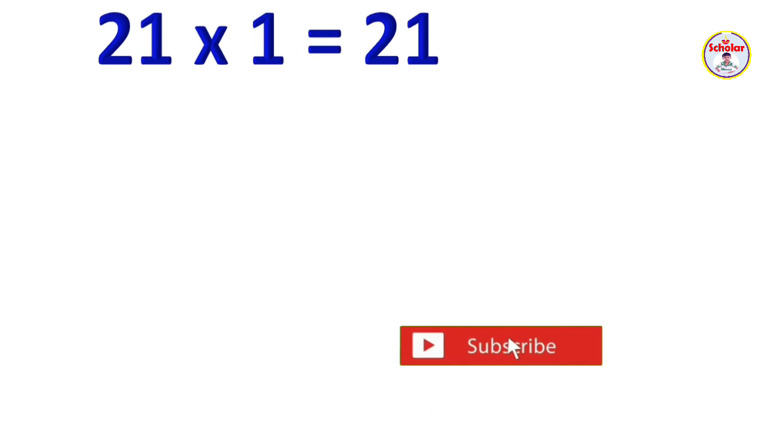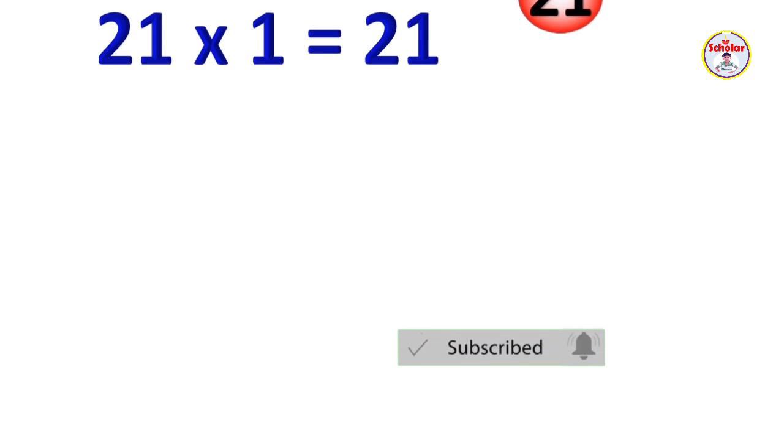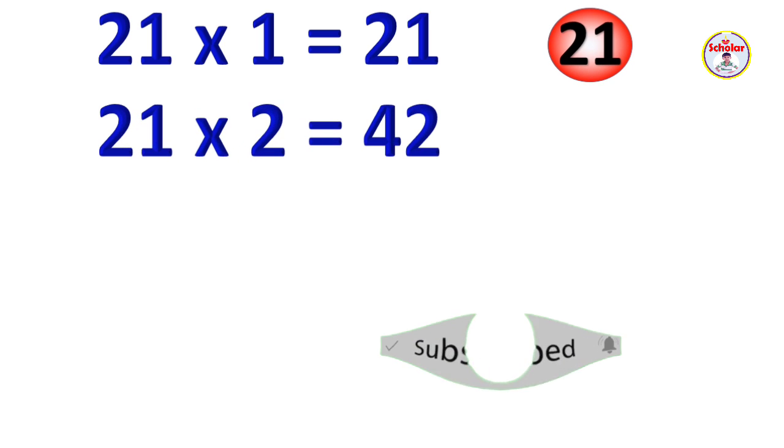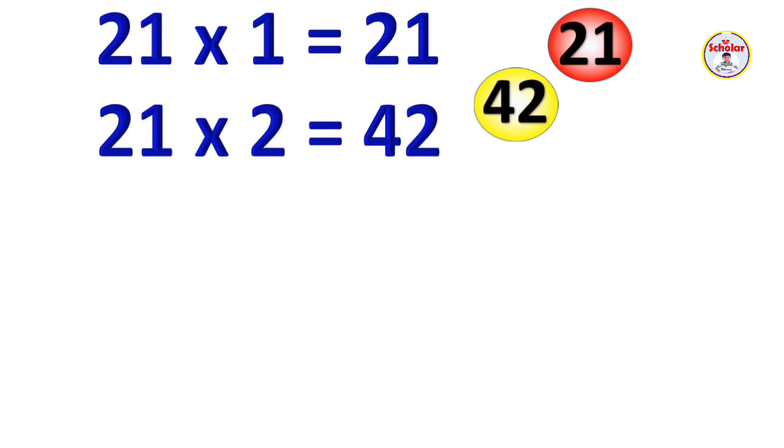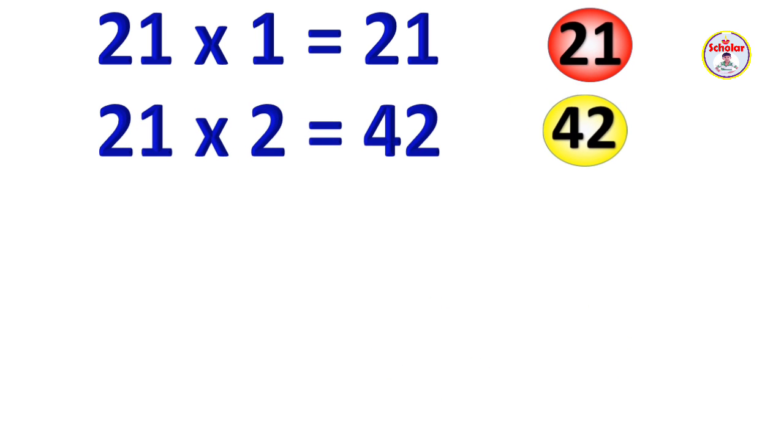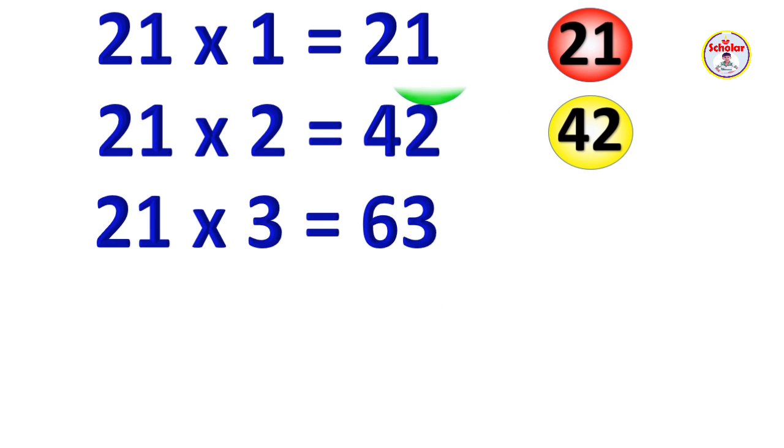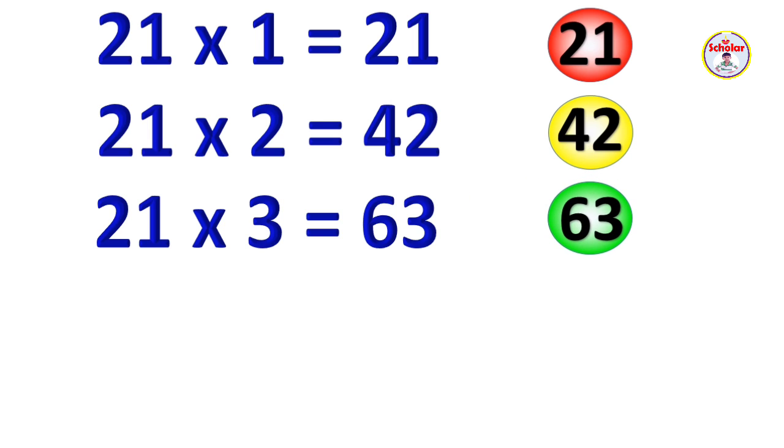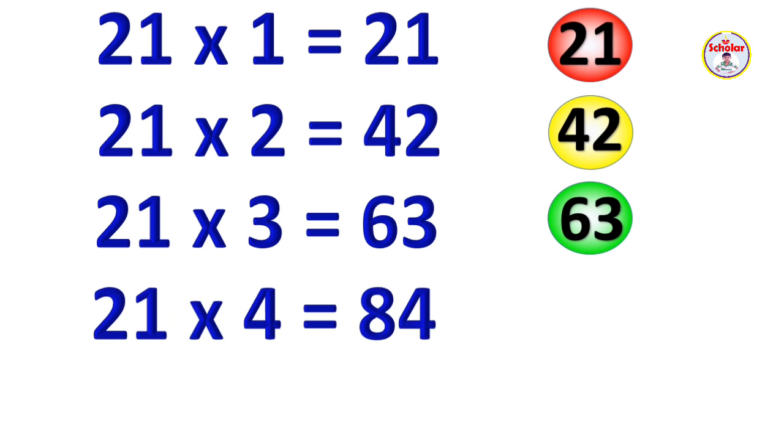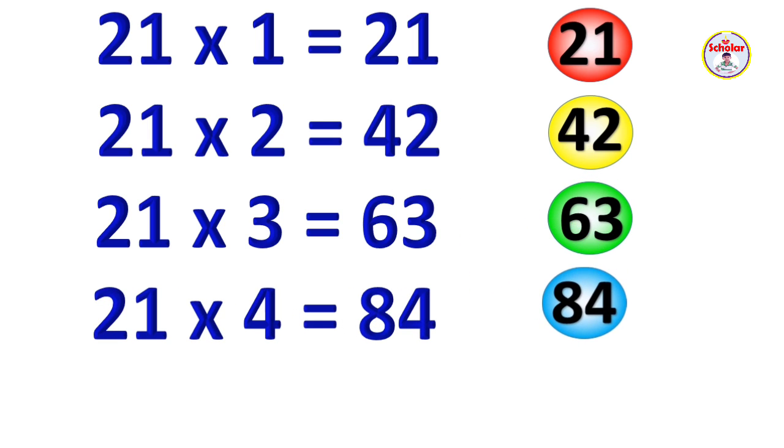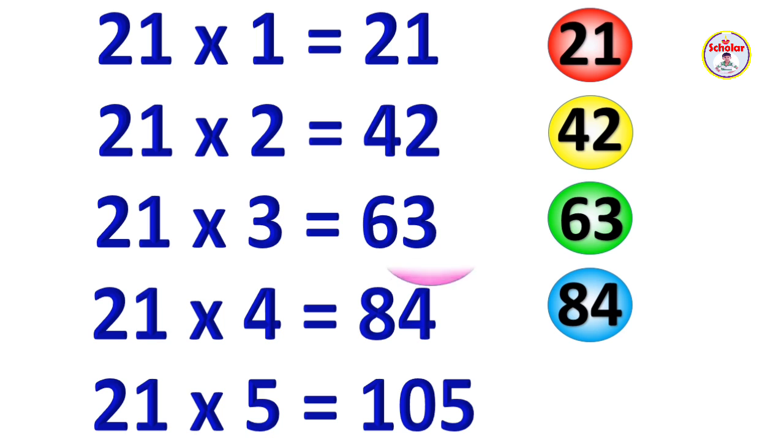21 x 1 = 21, 21 x 2 = 42, 21 x 3 = 63, 21 x 4 = 84, 21 x 5 = 105.